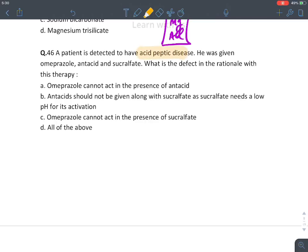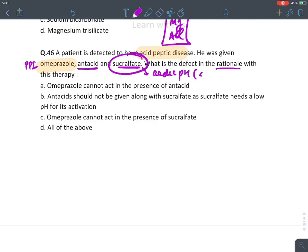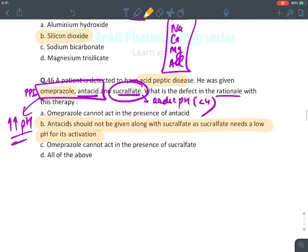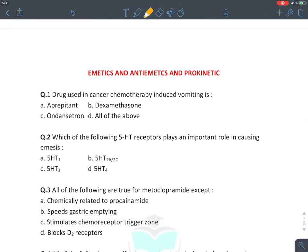A patient with acid peptic disease was given omeprazole (PPI), antacids, and sucralfate. What is the defect in rationale? Sucralfate requires acidic pH less than 4 to polymerize, and both omeprazole and antacids will increase pH. The correct answer is B: antacid should not be given with sucralfate, as sucralfate requires low pH for its activation. This concludes the acid peptic disease section.